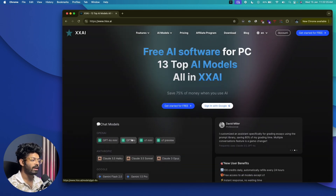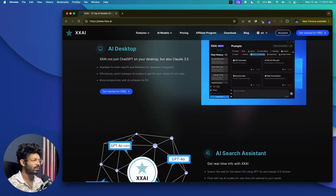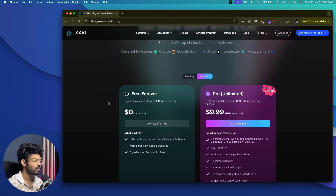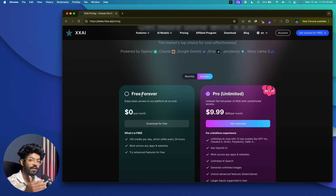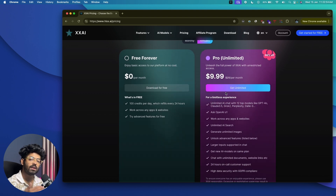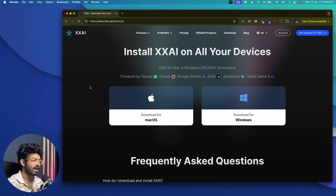From the homepage you'll find a bunch of features including the Copilot and how to activate the pop-up. As for pricing, XXAI has two options: a free forever plan giving you 100 credits per day that replenishes every 24 hours — so you can use it free forever — and a Pro unlimited plan for $10 a month with unlimited access to all 13 AI models and every feature XXAI has to offer. Sign up for a free account, go to the download section, and install XXAI. It's available for both Windows and macOS.